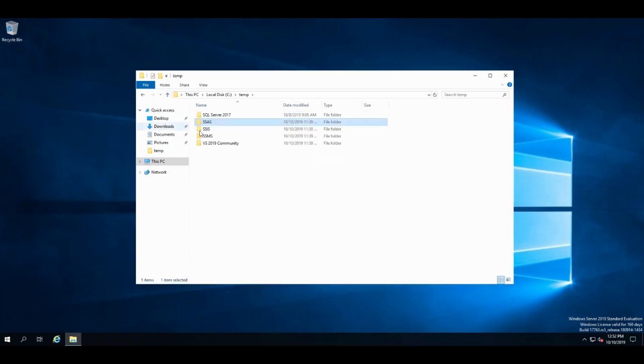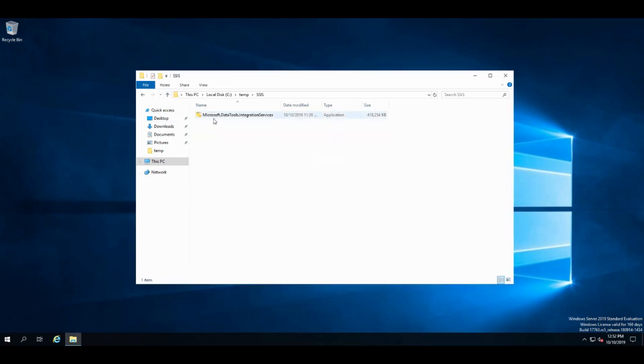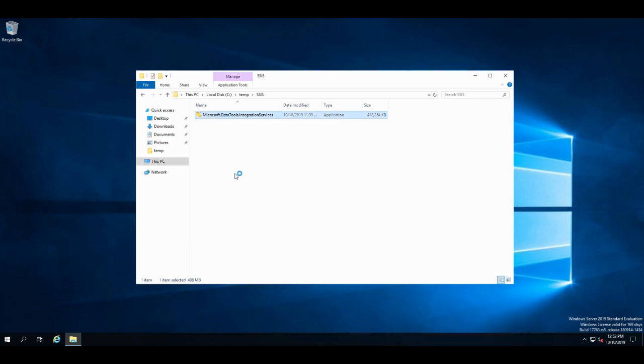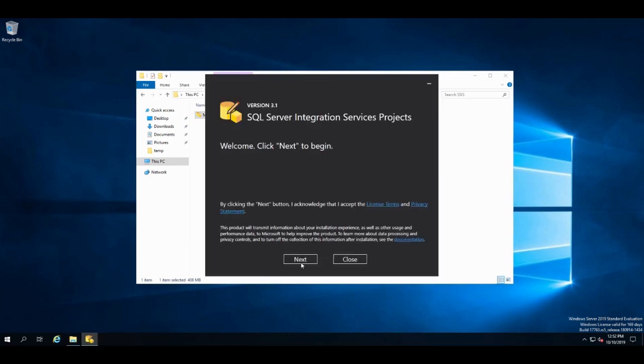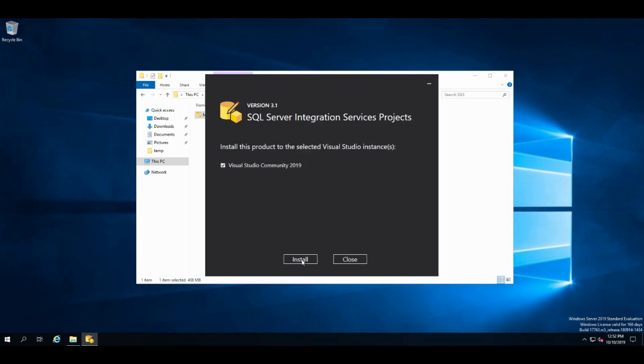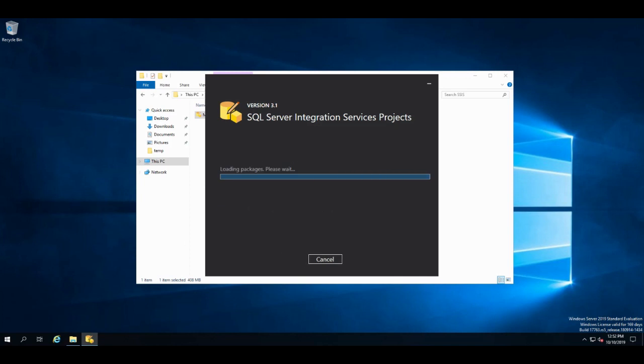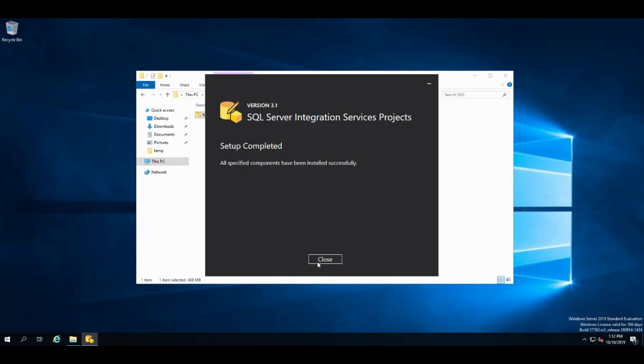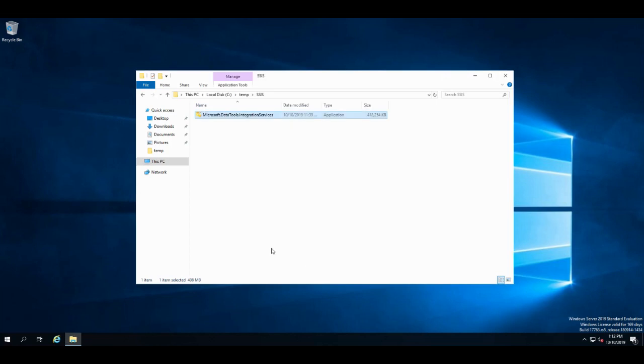Now I'll go to SSIS and do the same thing. Download it. Get this. Double click. And start the install process of this extension. And there's the install of SSIS. And that's it.